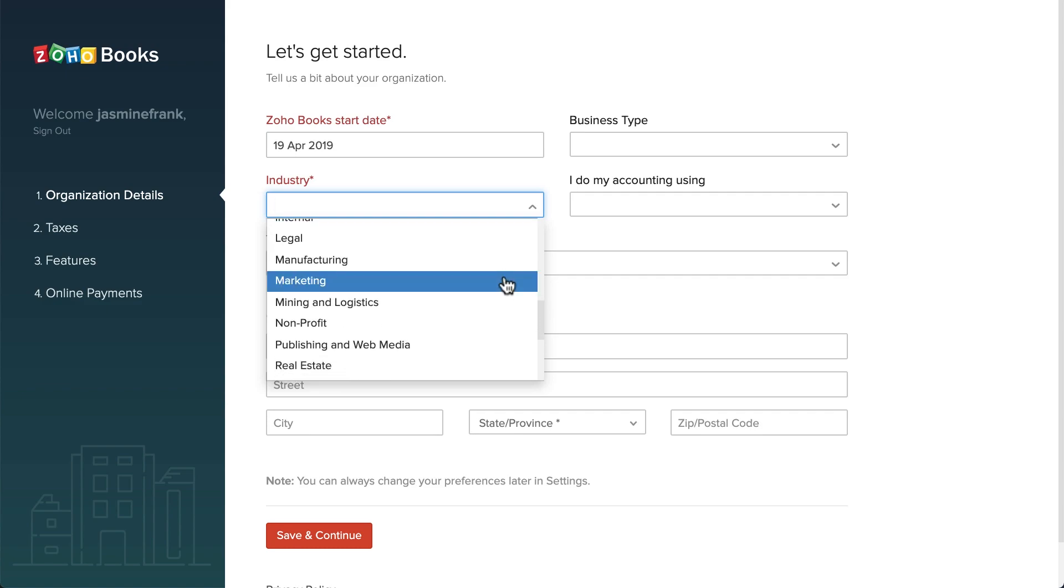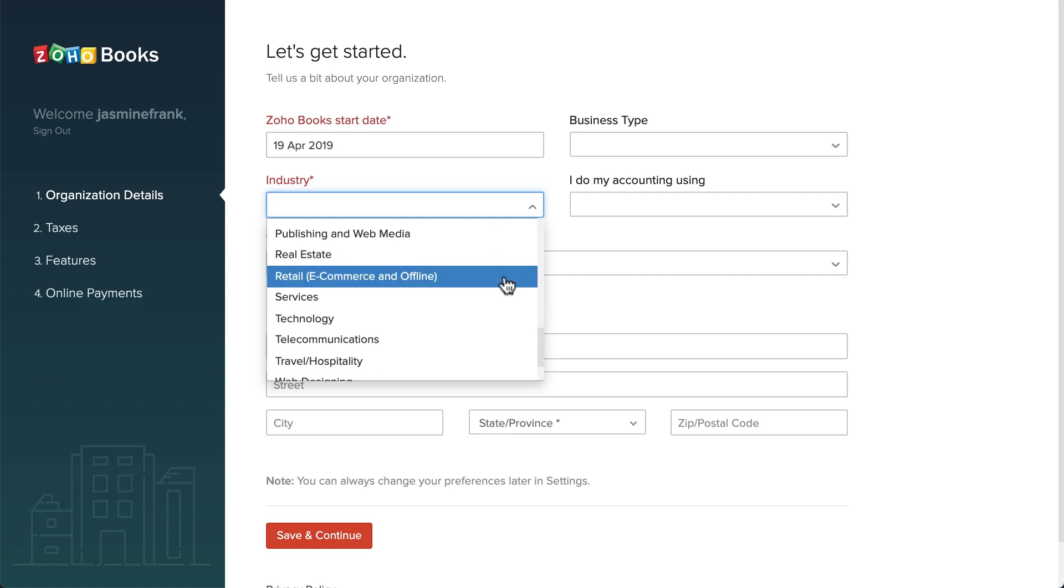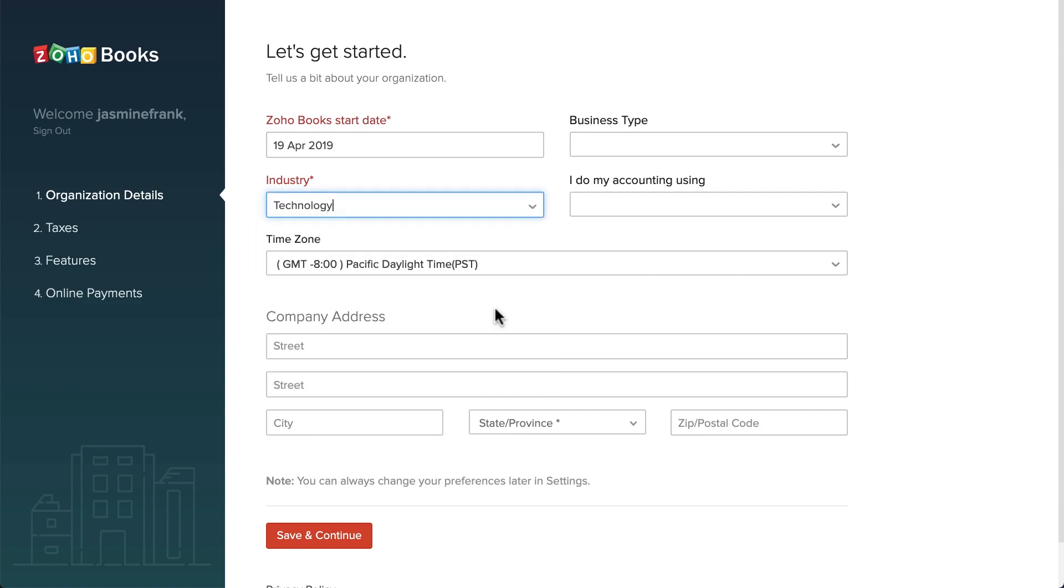Now you will be directed to a quick setup page. Here you can add the industry type, choose the time zone, and enter your company's address.